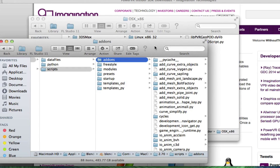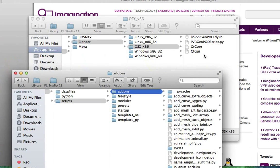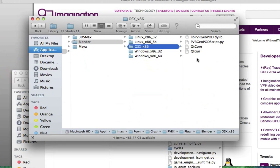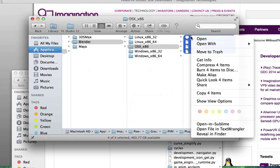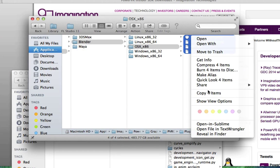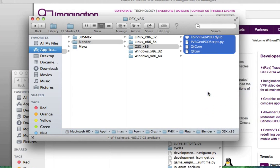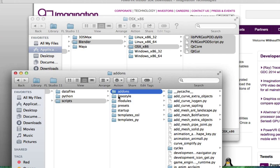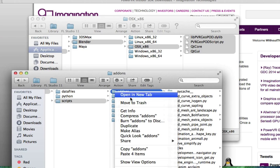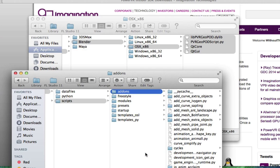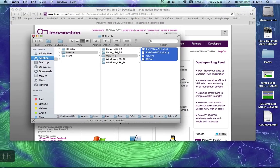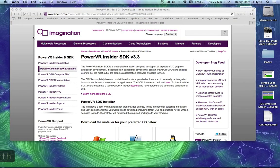But all we want to do is go up here, copy these files, copy four items, and back down now into the add-ons folder and paste the four items. They're in. So now when I open Blender again...